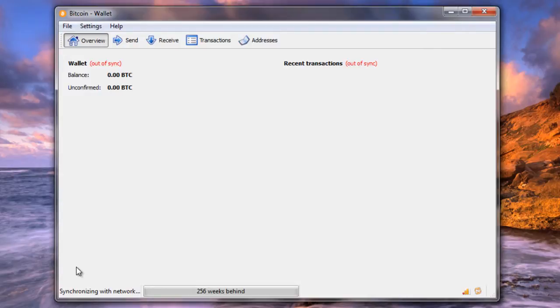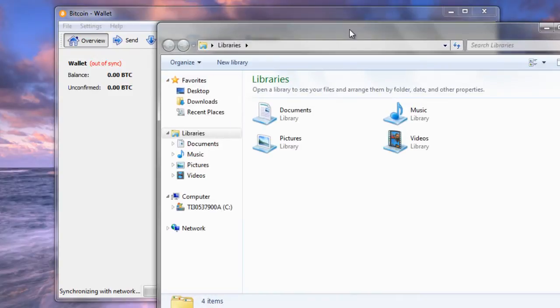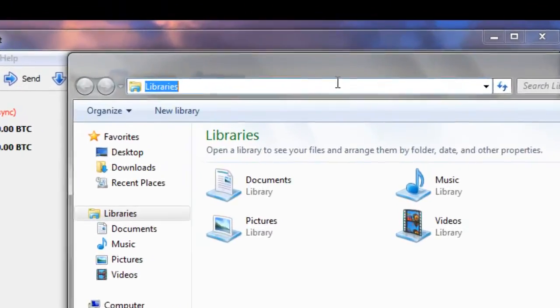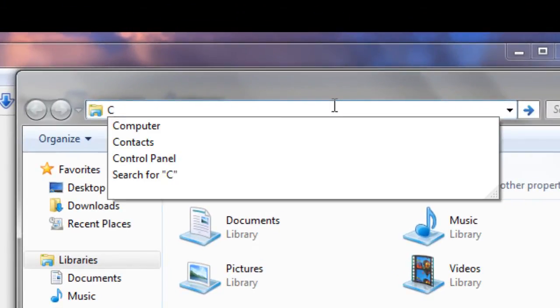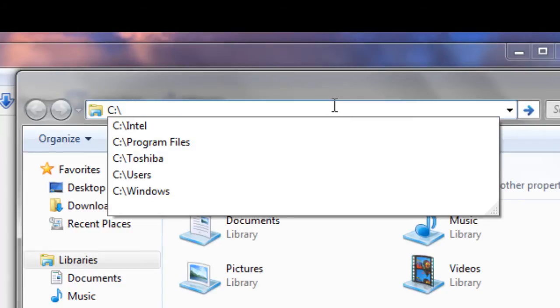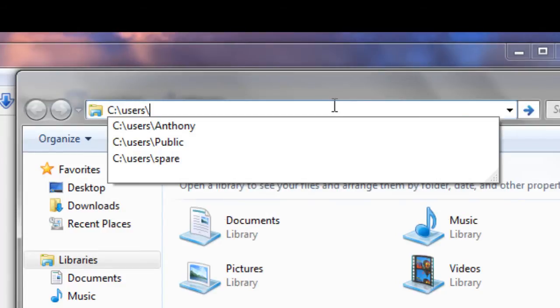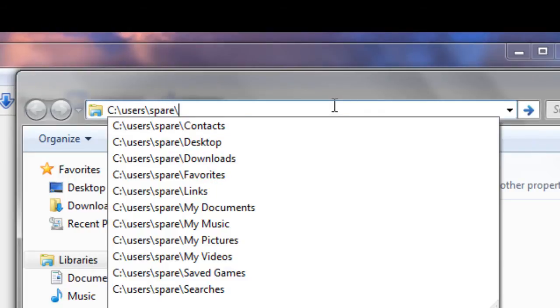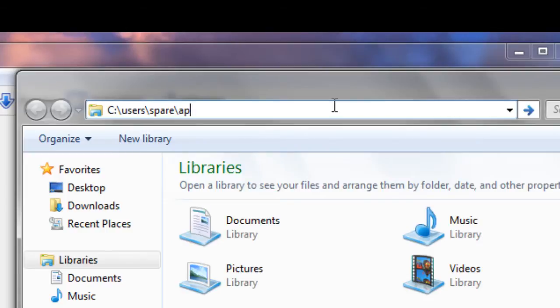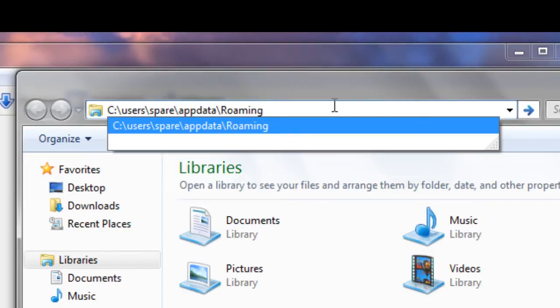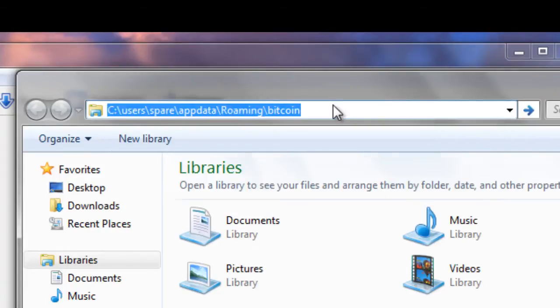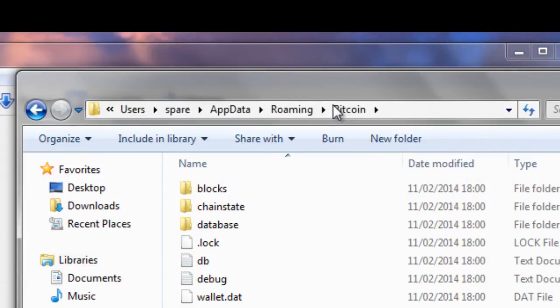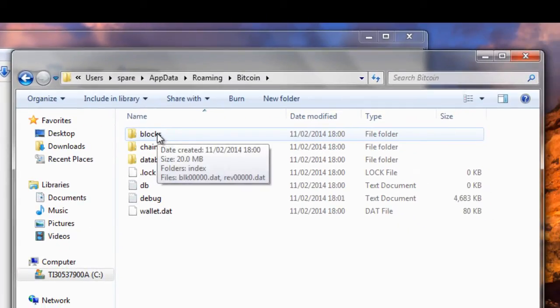Before I go, however, I'm just going to show you where the blockchain data is actually stored on your local computer, just for a matter of interest. So what you need to do is go to the following directory: it's on your C drive in your Users folder. Now my user is called Spare - you need to type in whatever your user account is here. Then you want to go to AppData, Roaming, and then you want to go to Bitcoin.